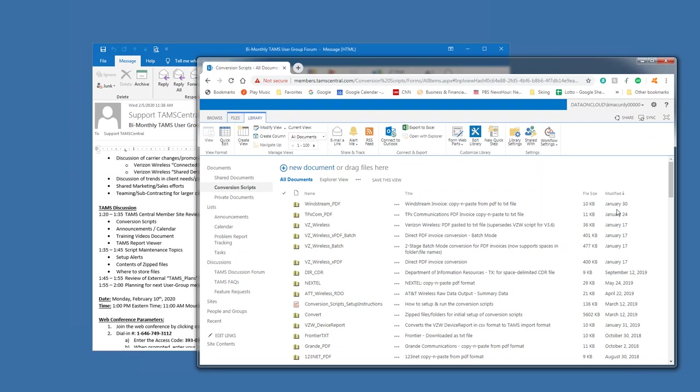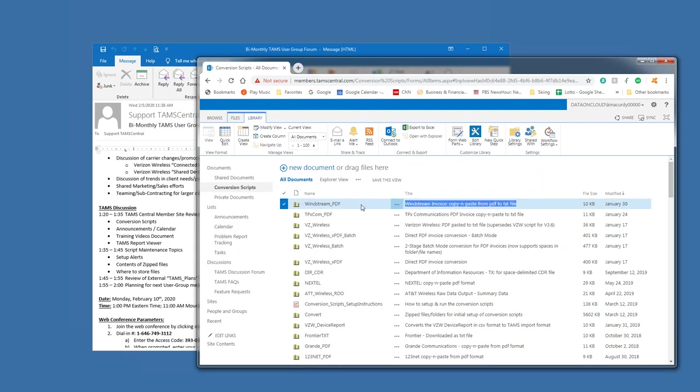And April 25th of 2018 is when this SharePoint site got turned up. But you can see the most recent one was a Windstream for PDF invoices. And there's a little description here about that it's designed for a PDF file that is copied and pasted from a PDF to a text file. And then the script is run based on that.